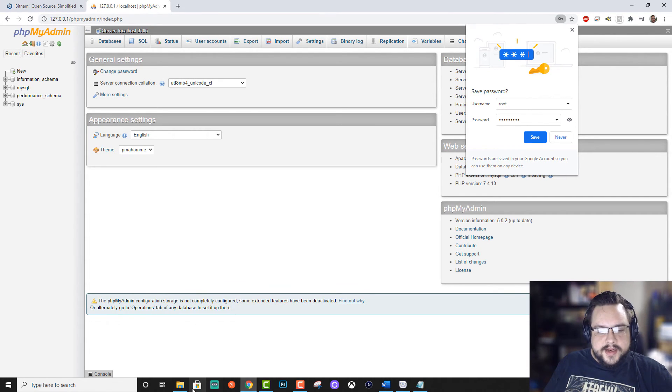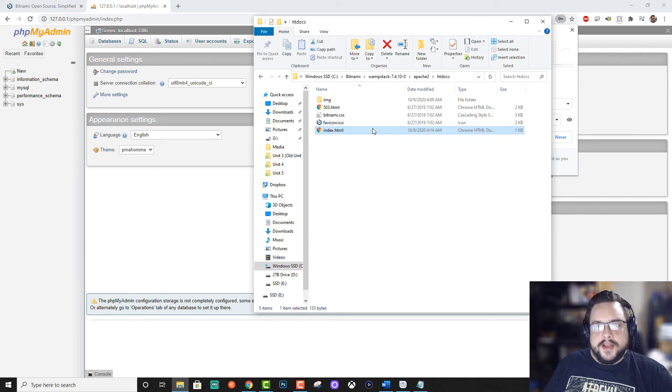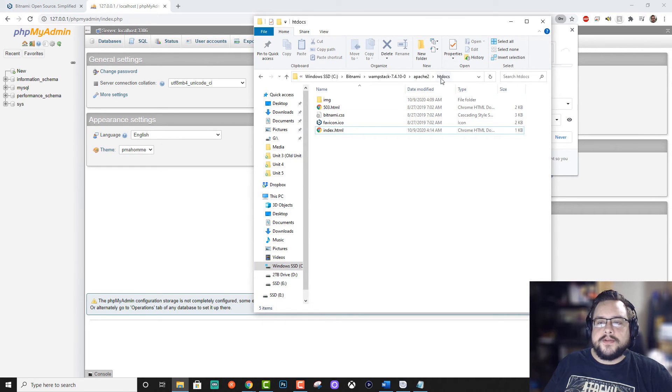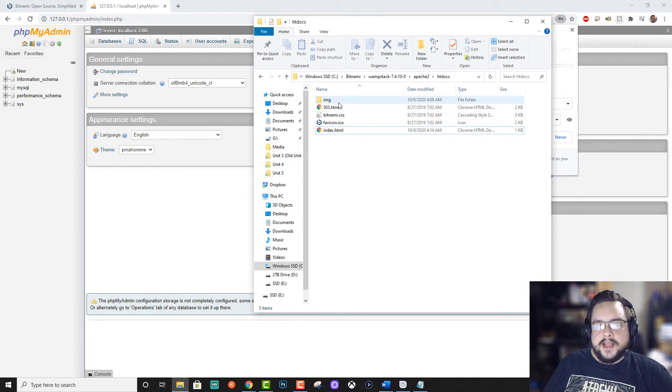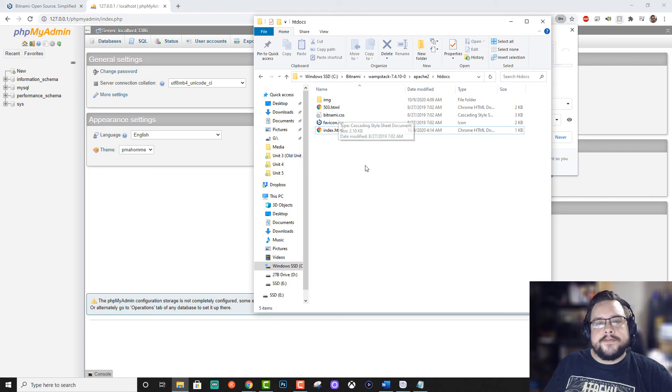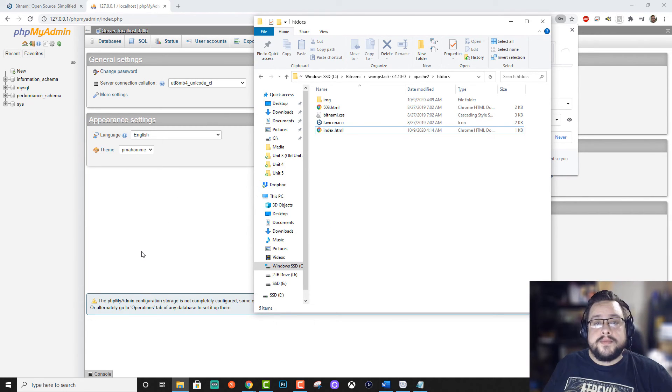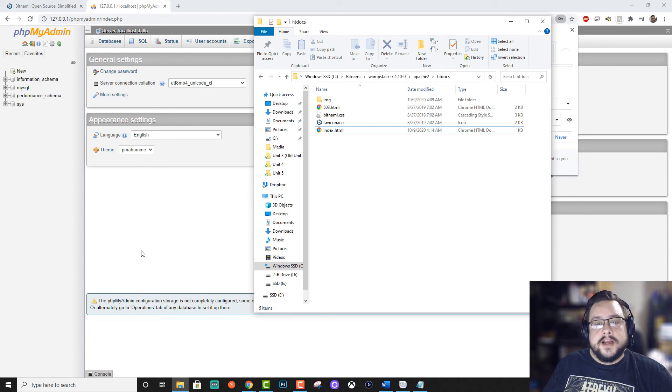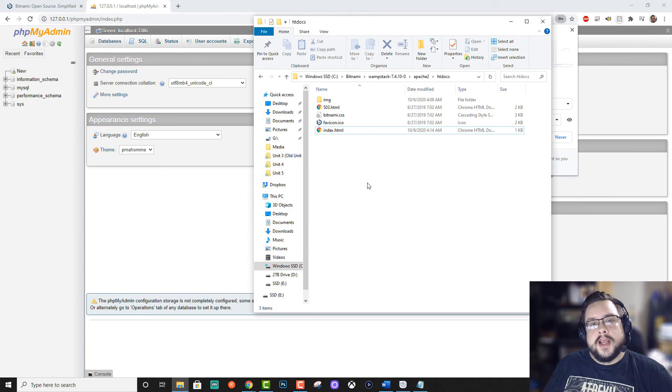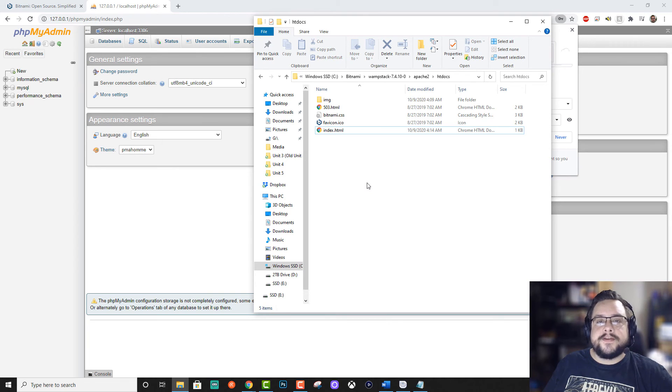So yeah, that's about it. The folder that you're going to be working in is Apache two forward slash HT docs. And this is where all of your files are going to go. If you want to install something like WordPress, you just download the WordPress files, extract them into this folder, and then continue the installation as if it were on a web server.